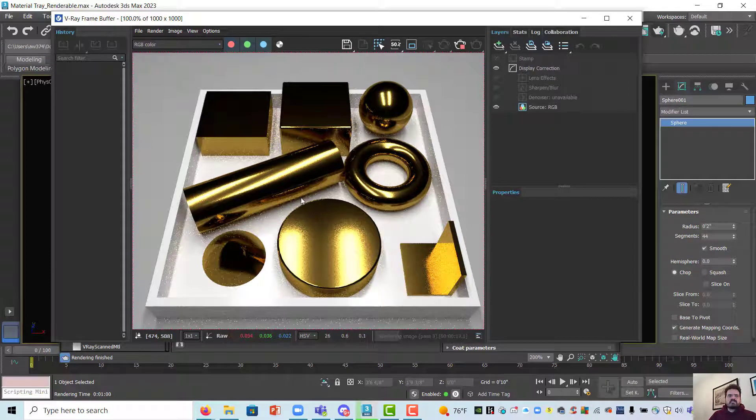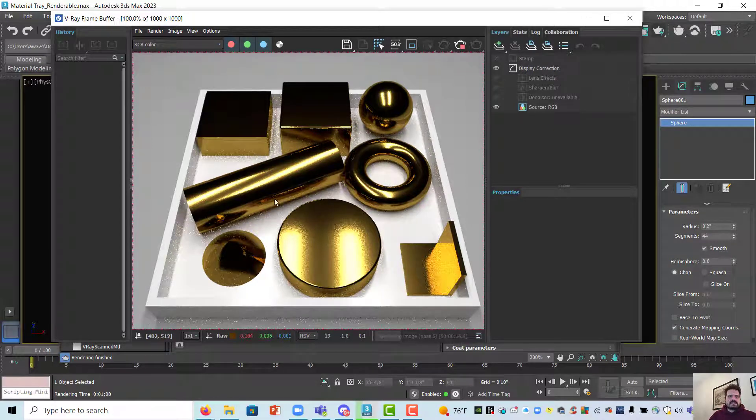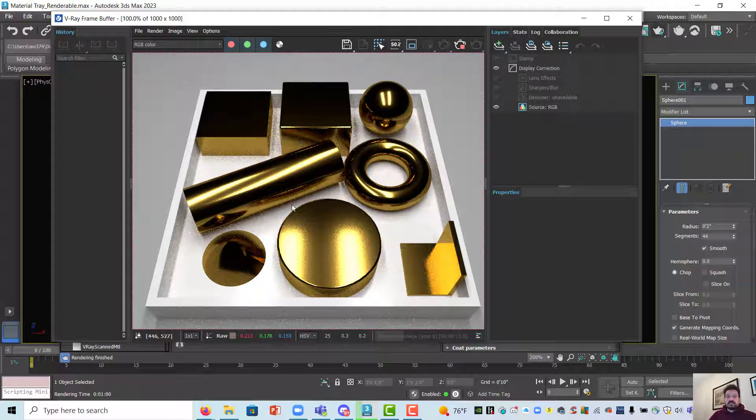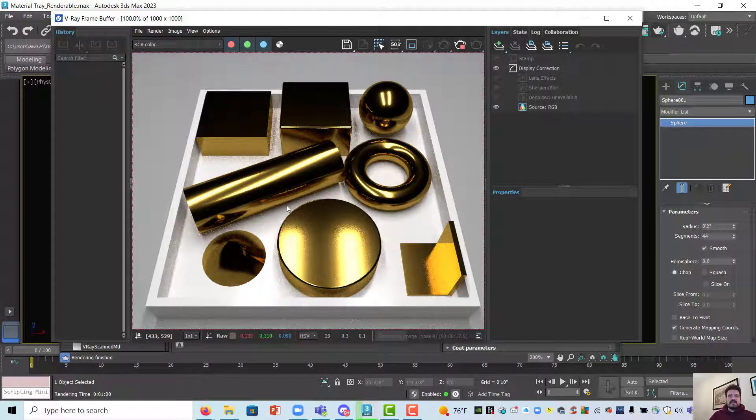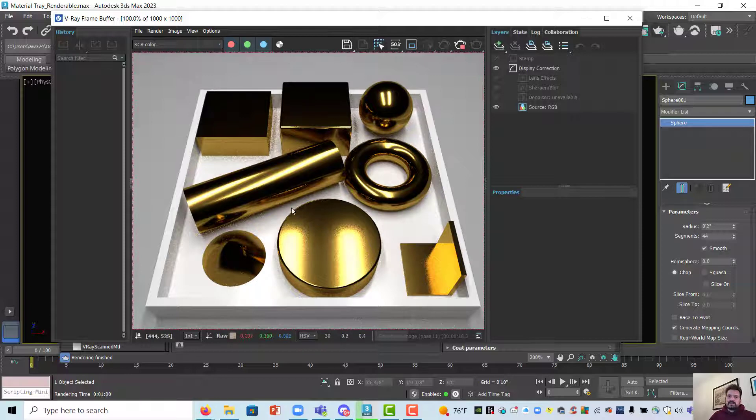So that's building soft brass using our material tray in studio max 2023 and V-Ray.